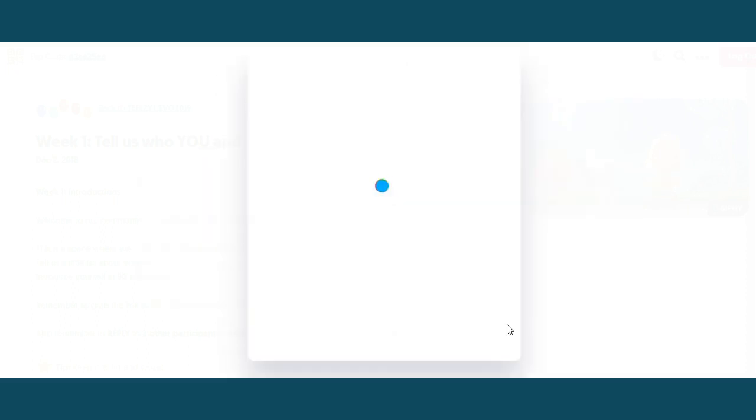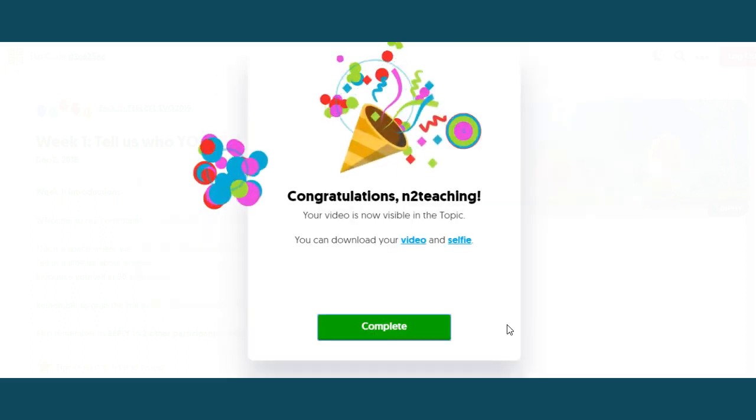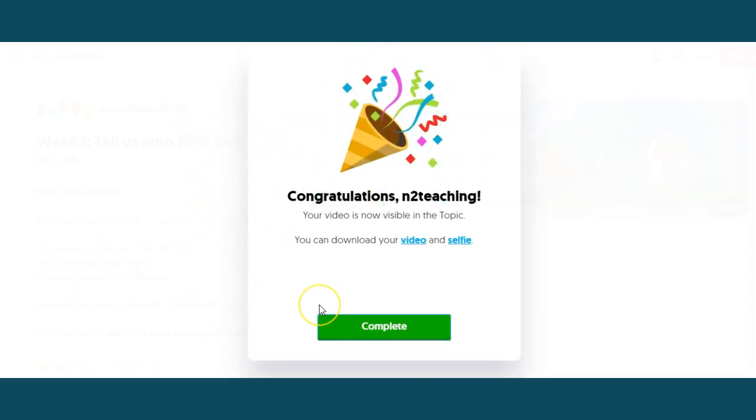Uploading your video — do not close this window. You can download your video and your selfie.